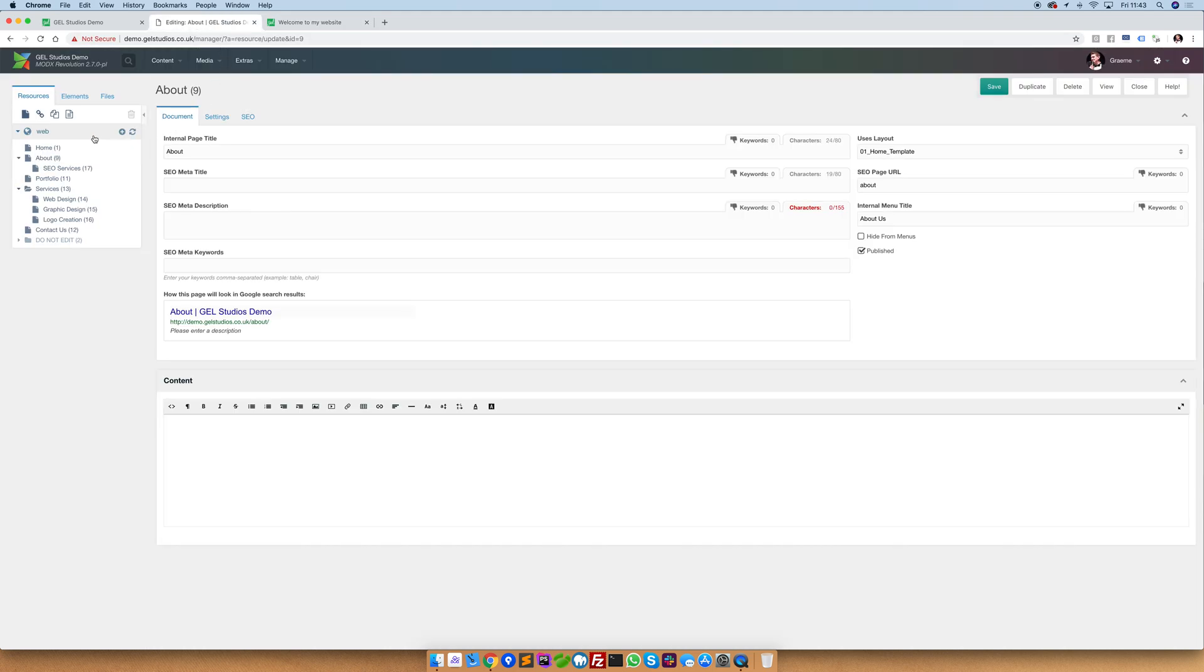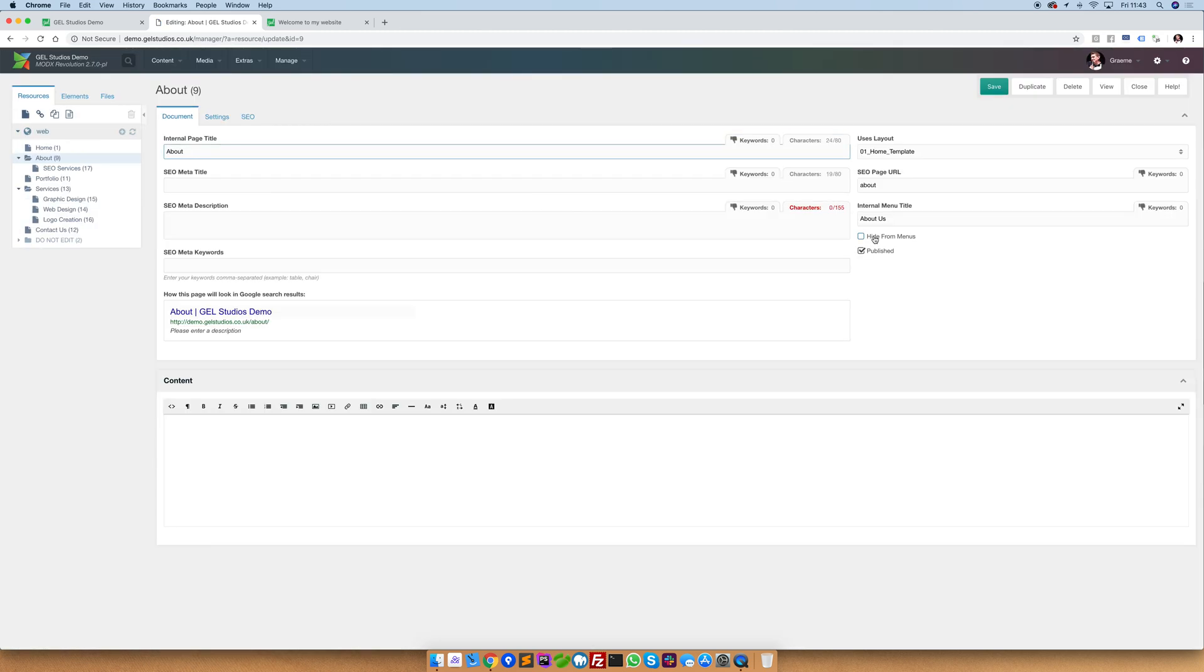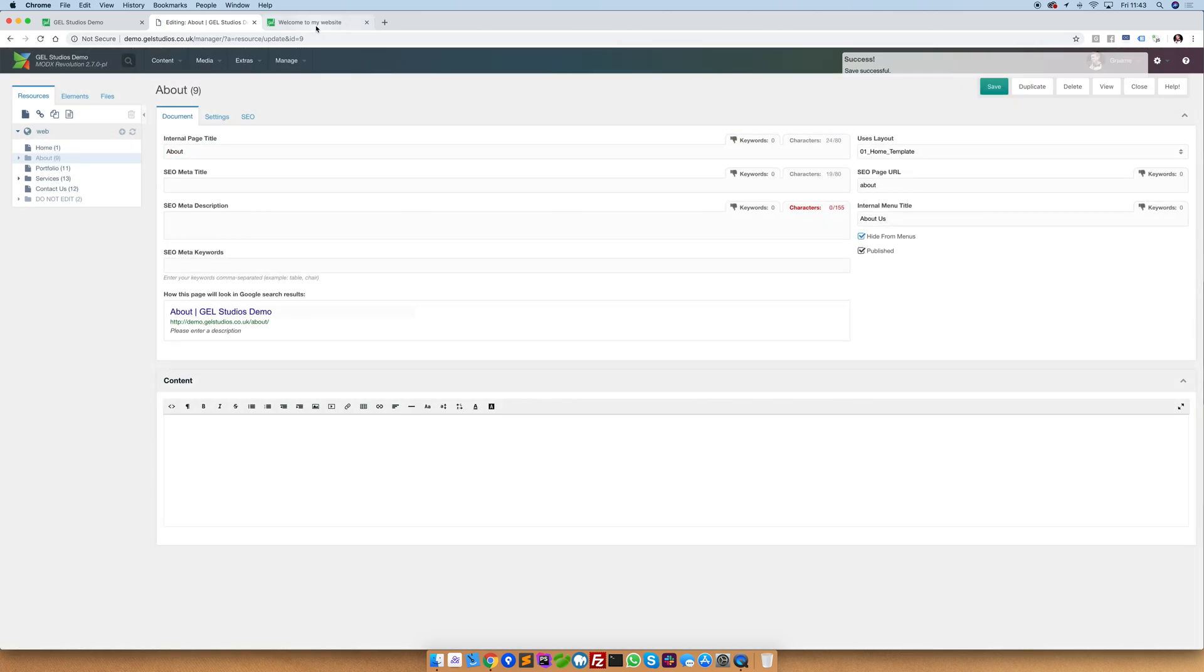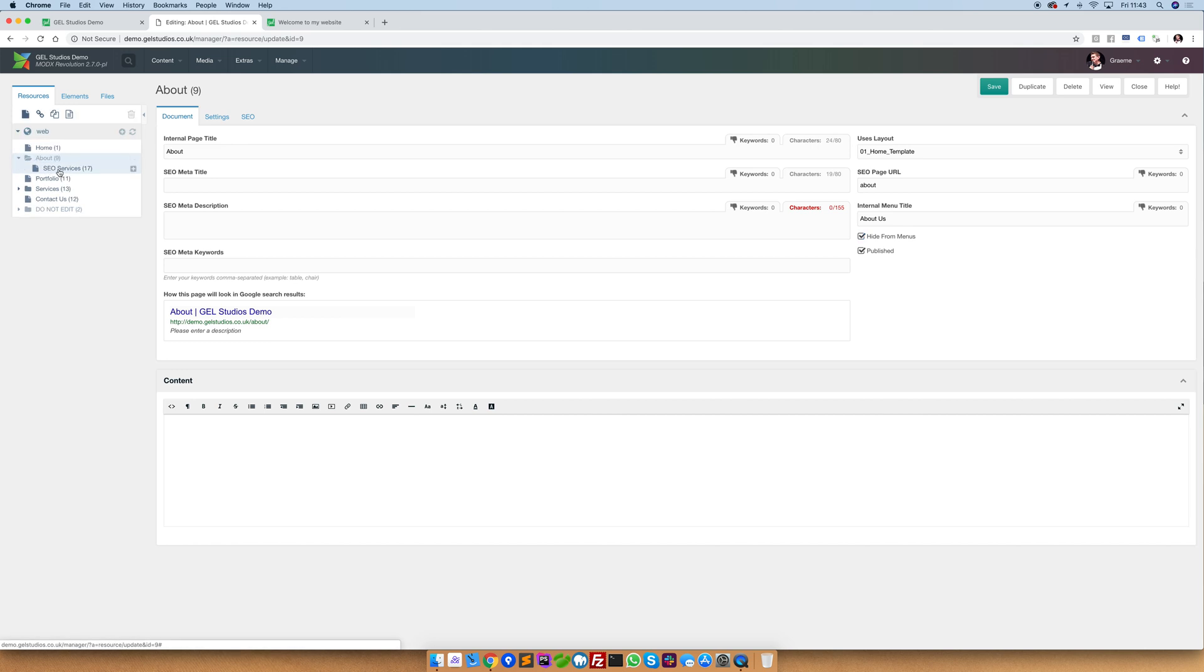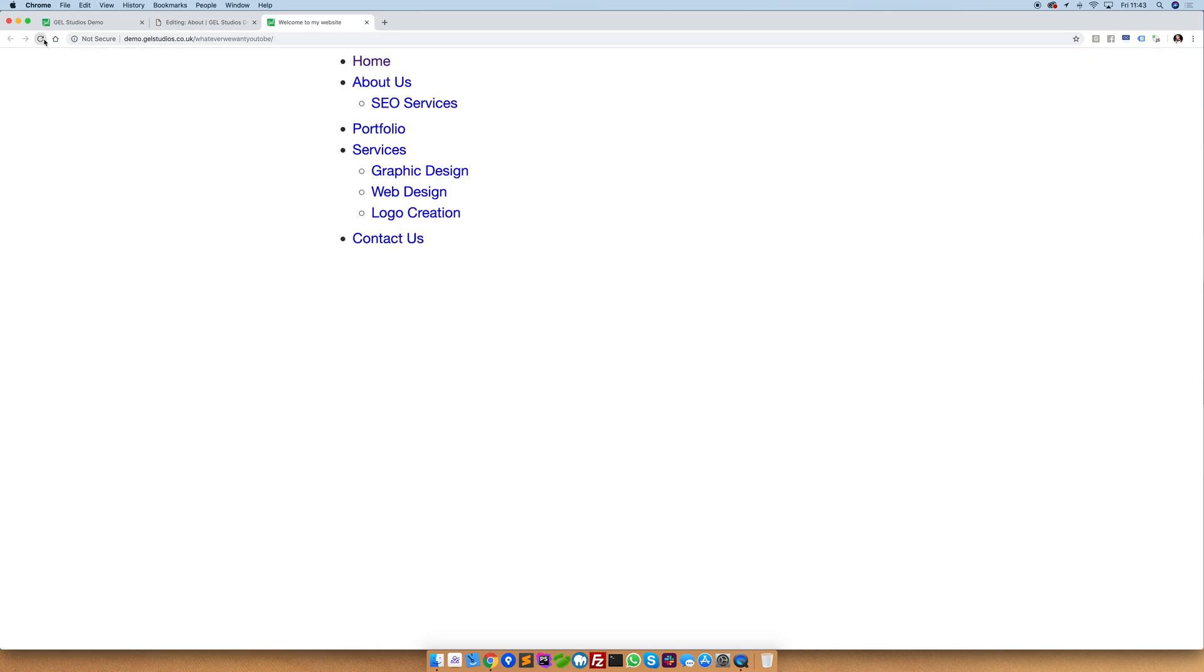If we hide a parent container, it will by default hide all of the items that appear underneath it. Here I've hidden about, and even though SEO services has been marked as not, it will hide the parent container as well.